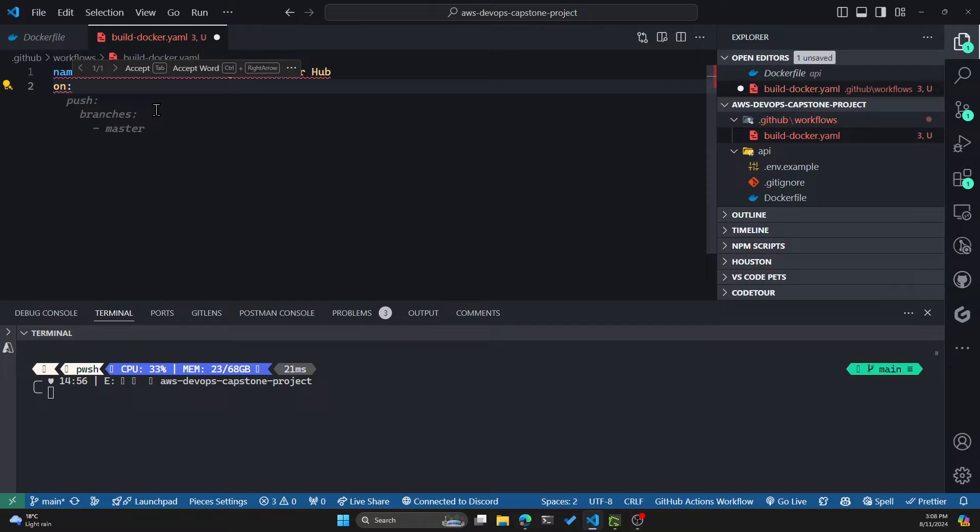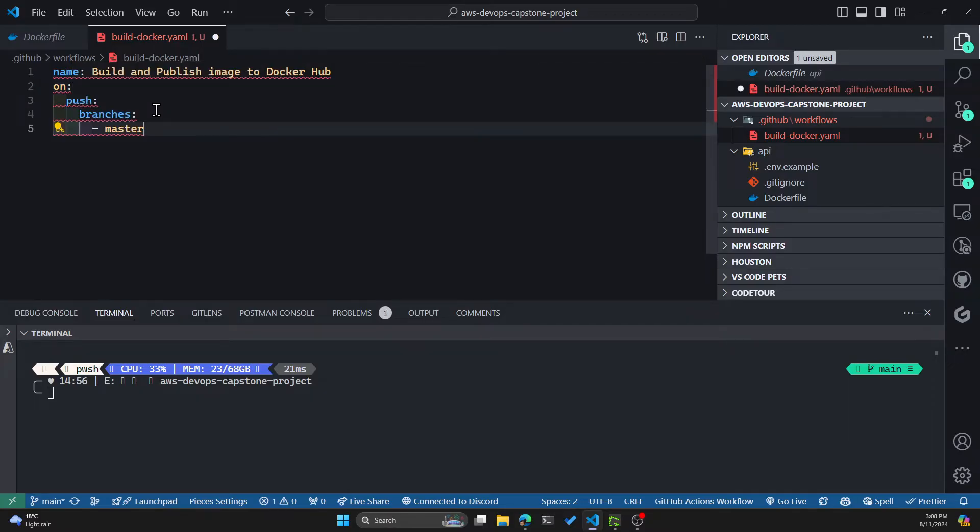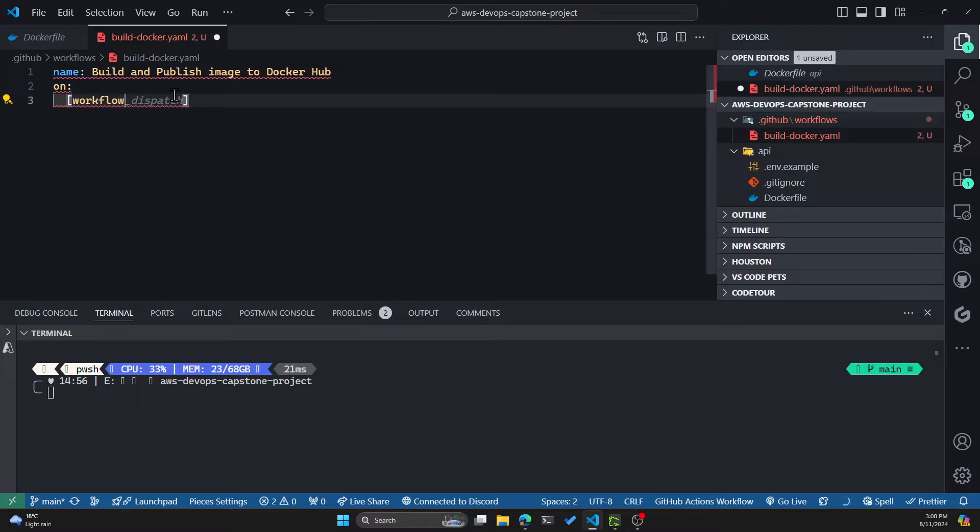But as you can see, this action will run on some kind of trigger. It can be a push, it can be a pull request. But for now, let's leave it to manual. You can do that by typing in workflow_dispatch.